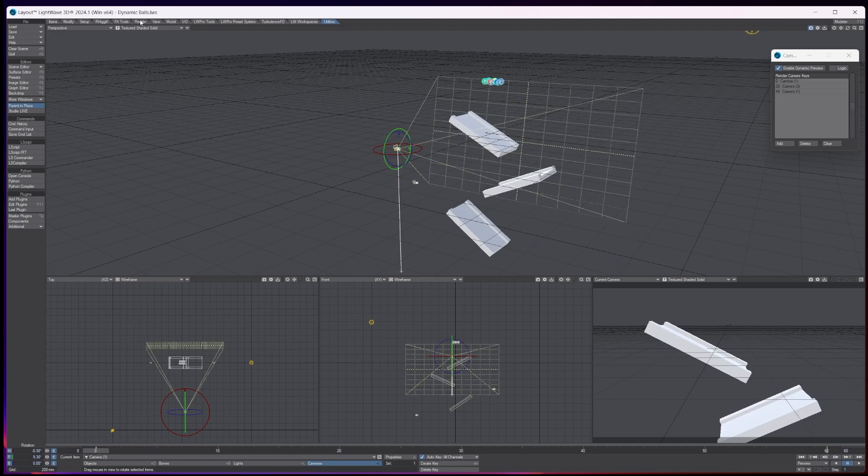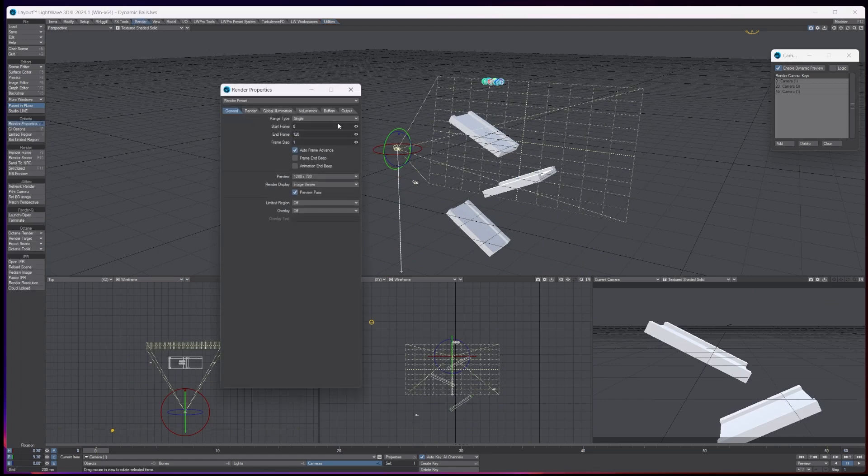We'll go to the render tab at the top, render properties. You choose your start and end frame. So I'm going to change this to 60 because I only want the 60 frames.